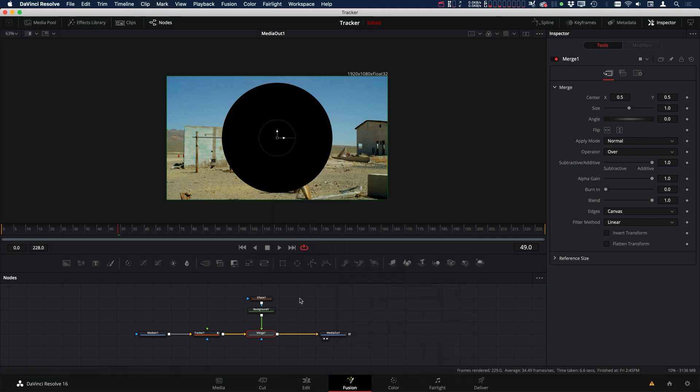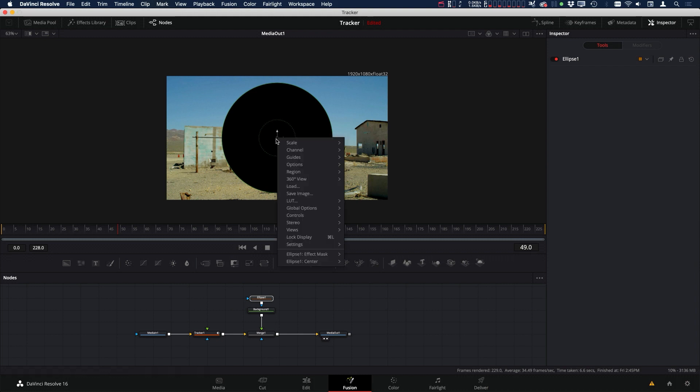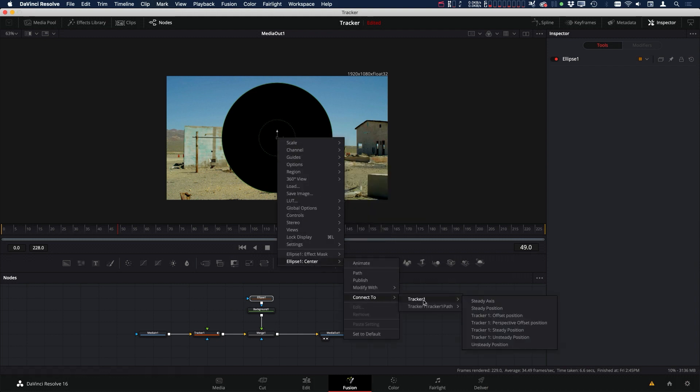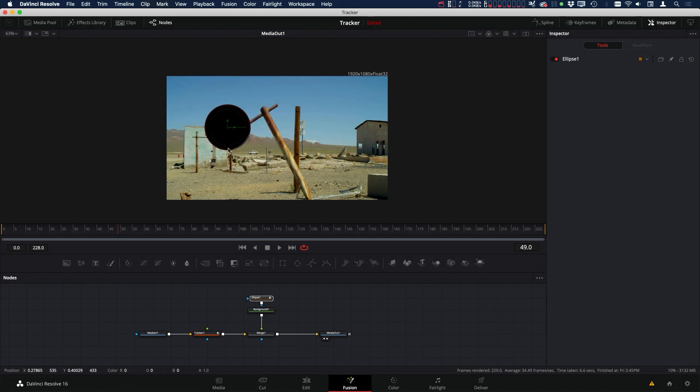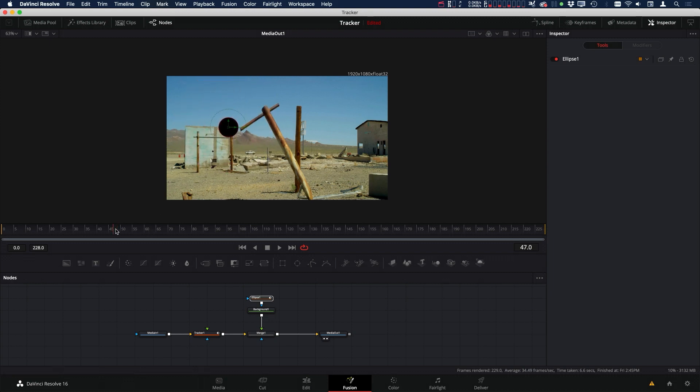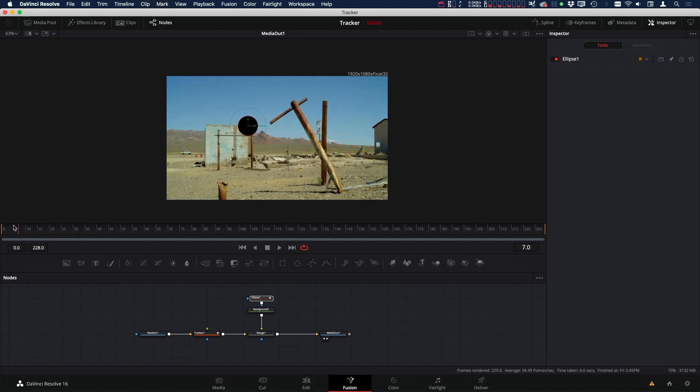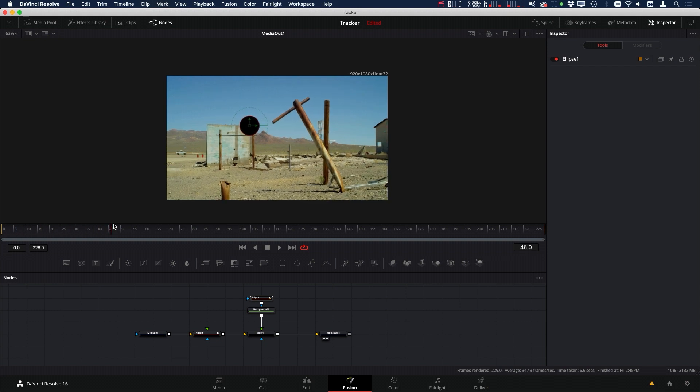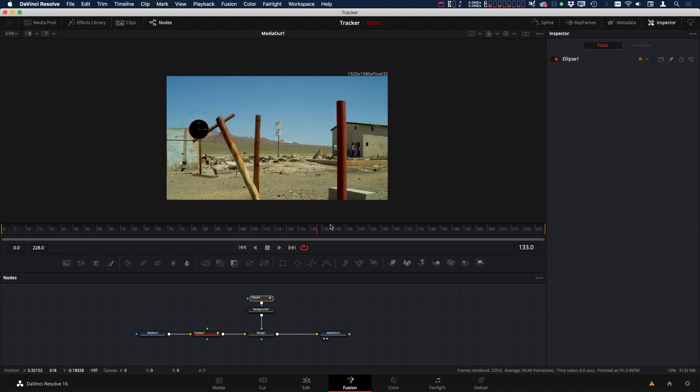connect to, let's grab the ellipse. Right-click, ellipse one center, connect to, tracker one, offset position, it'll snap it to that corner. Like that. It's hard to see because it's so big, but let's zoom this in. Now you can see that we have our ellipse mask on the corner.